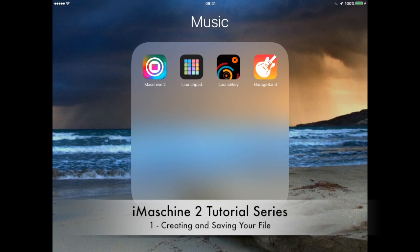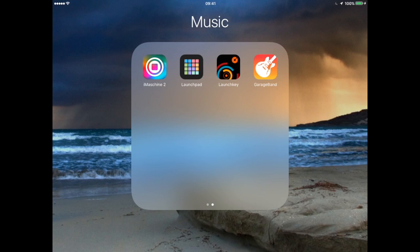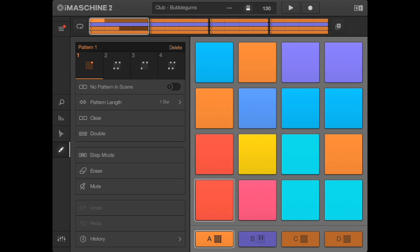This is the first tutorial video on how to use iMachine 2, and we're going to look at how to create and save a file.